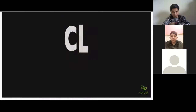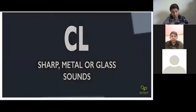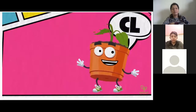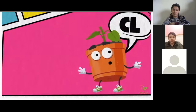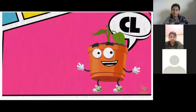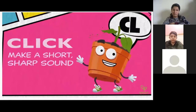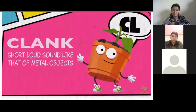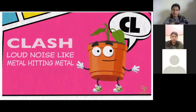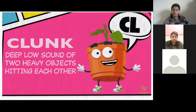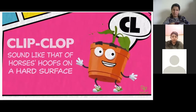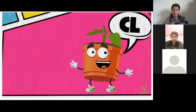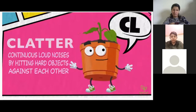'Cl' at the beginning of a word can suggest something sharp, glass-like, or metallic sounding. Think about words like click, clank, clash, clink, clunk, or clip-clop. Hey, what's all that clatter?